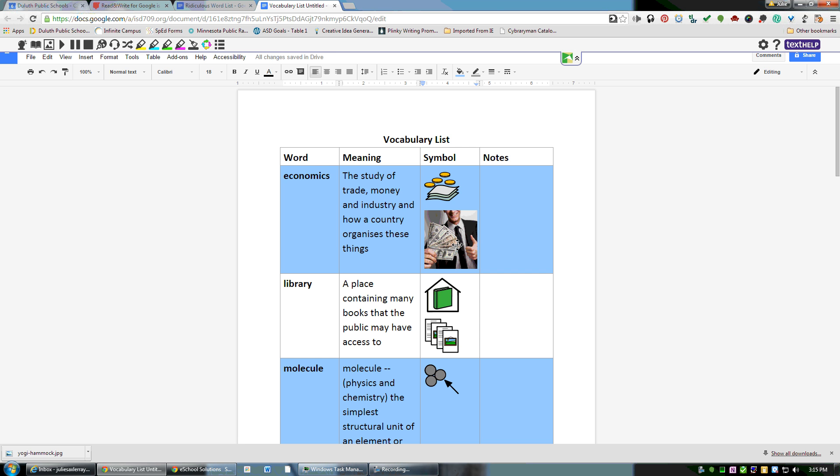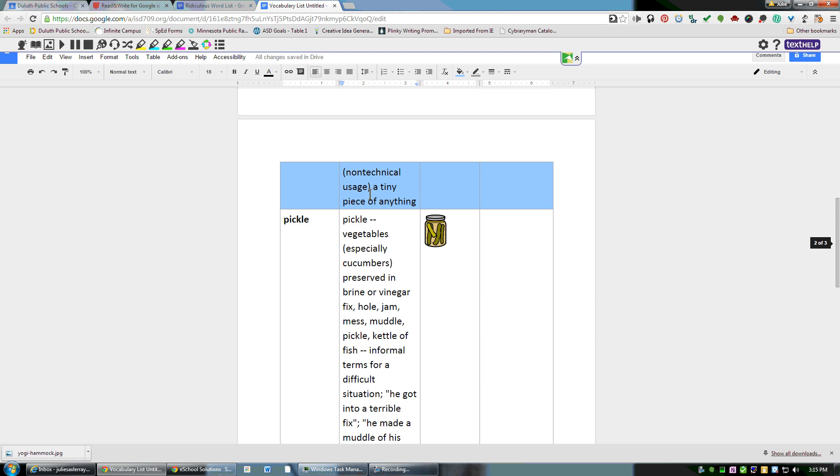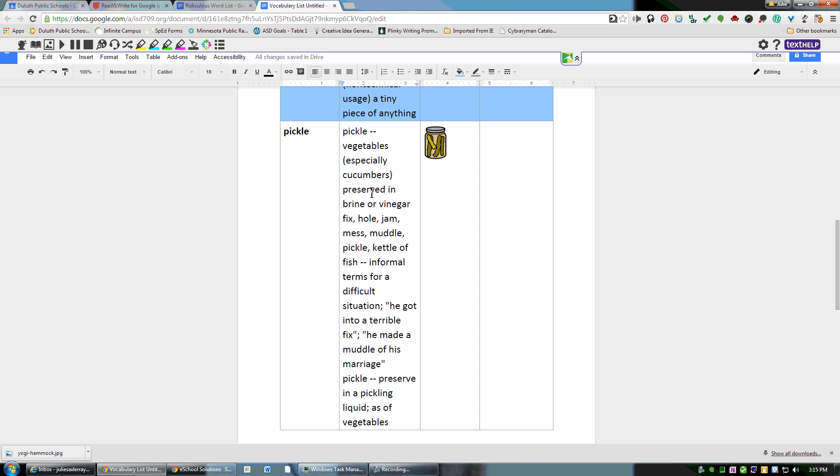You can also change any of the items in here that you want to change, including the meaning. You could add anything that you were interested in adding or take out anything that you were interested in taking out.